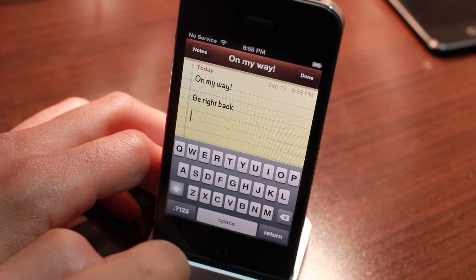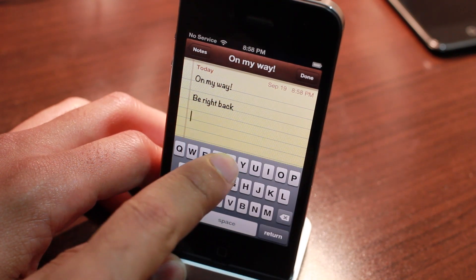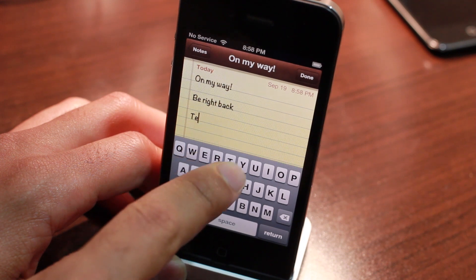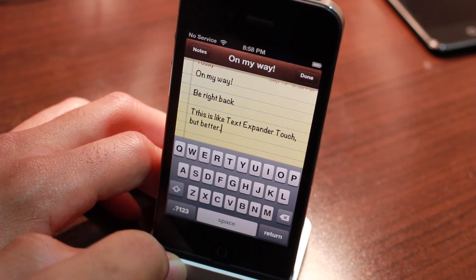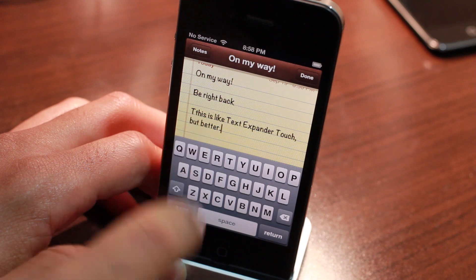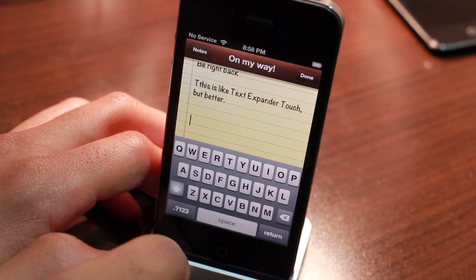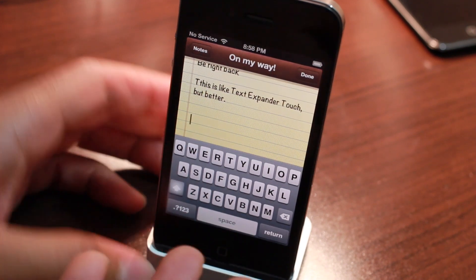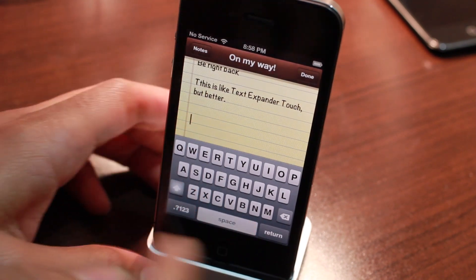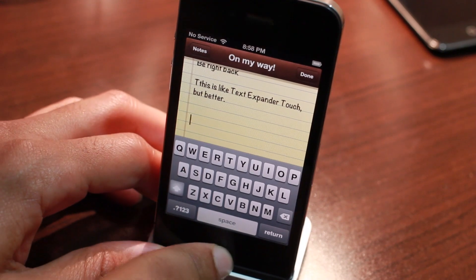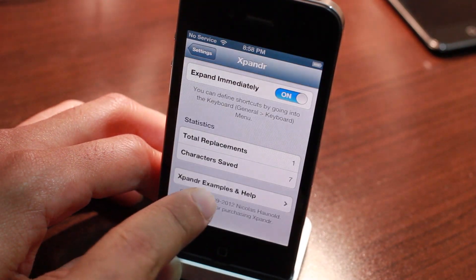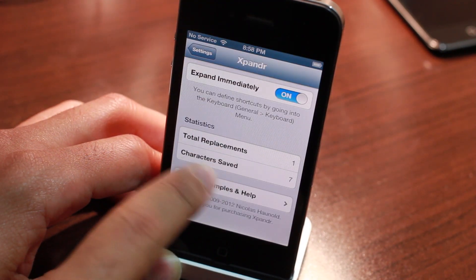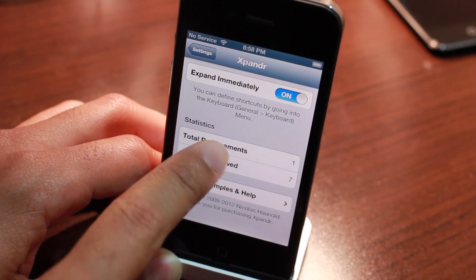Let's try this one — how about 'TET'? Bam! This is like TextExpander Touch but better. You see, TextExpander Touch is an App Store app and it works only within certain apps. This works iOS-wide — you can use it anywhere on iOS because it's built right into the operating system.